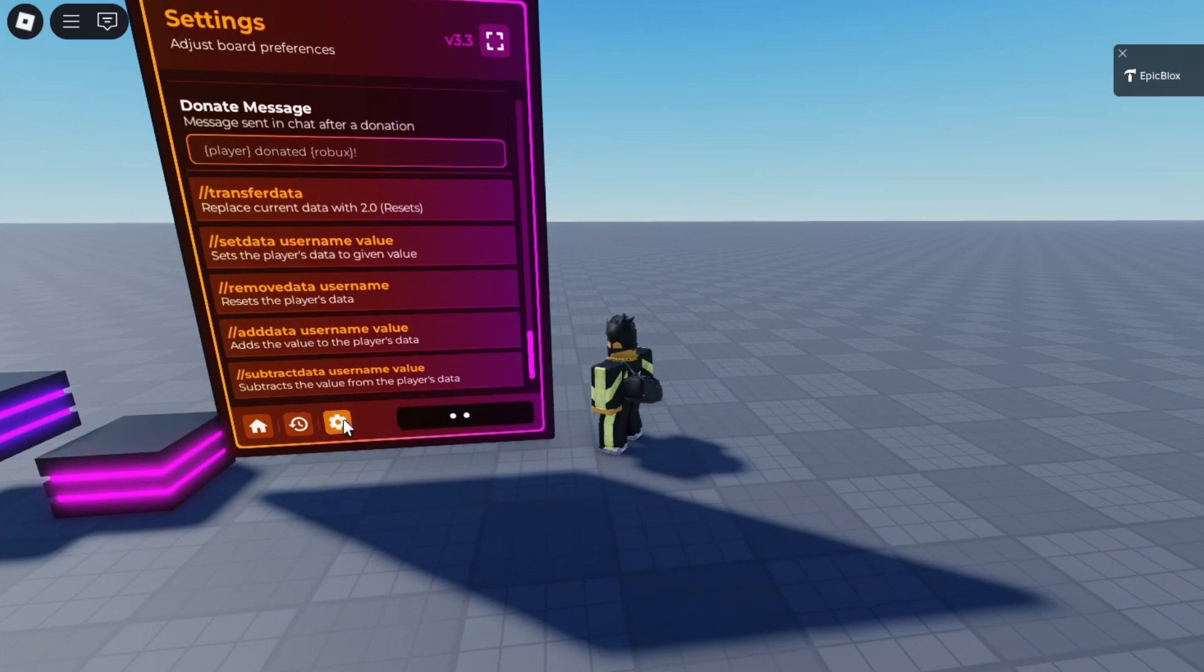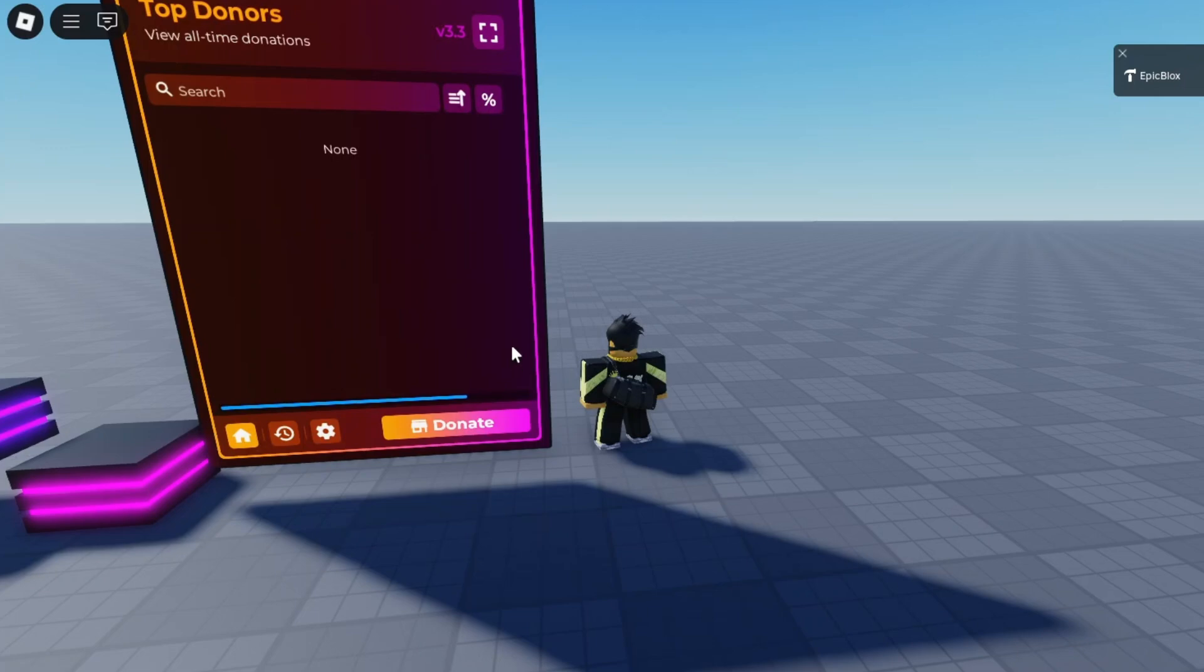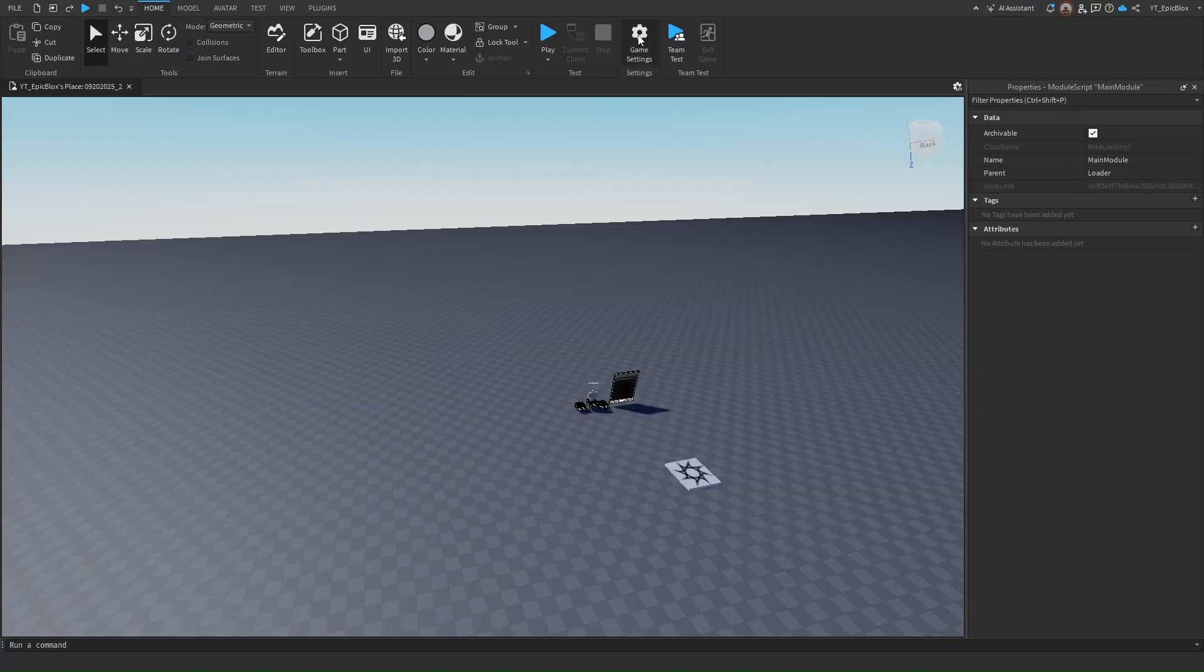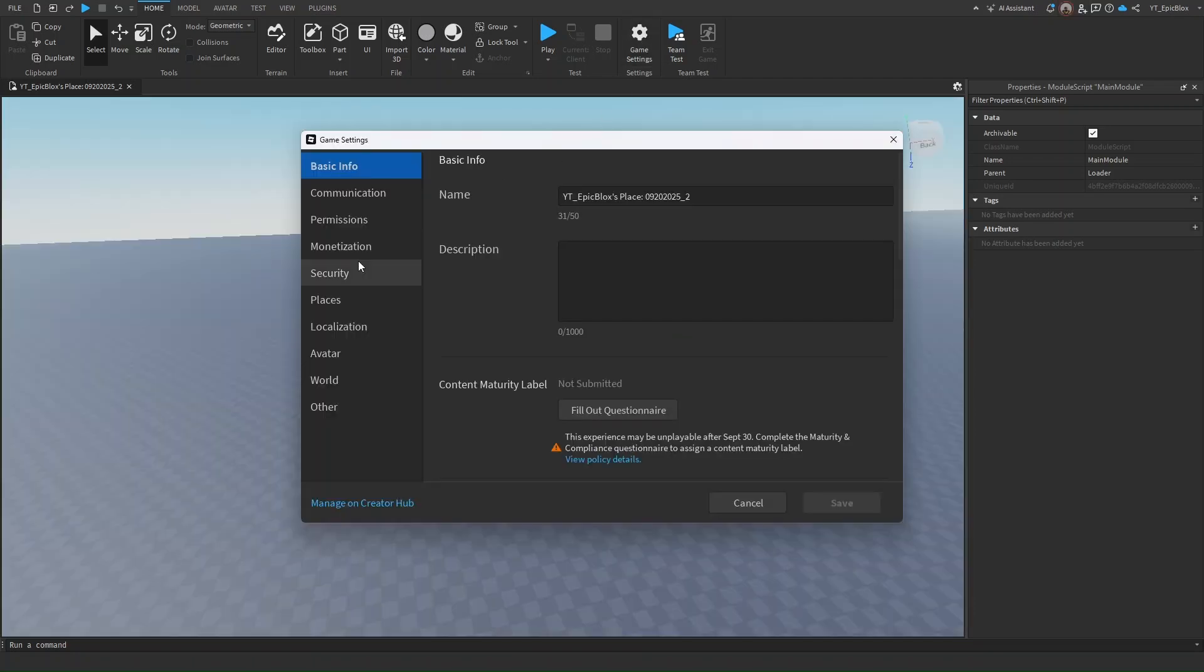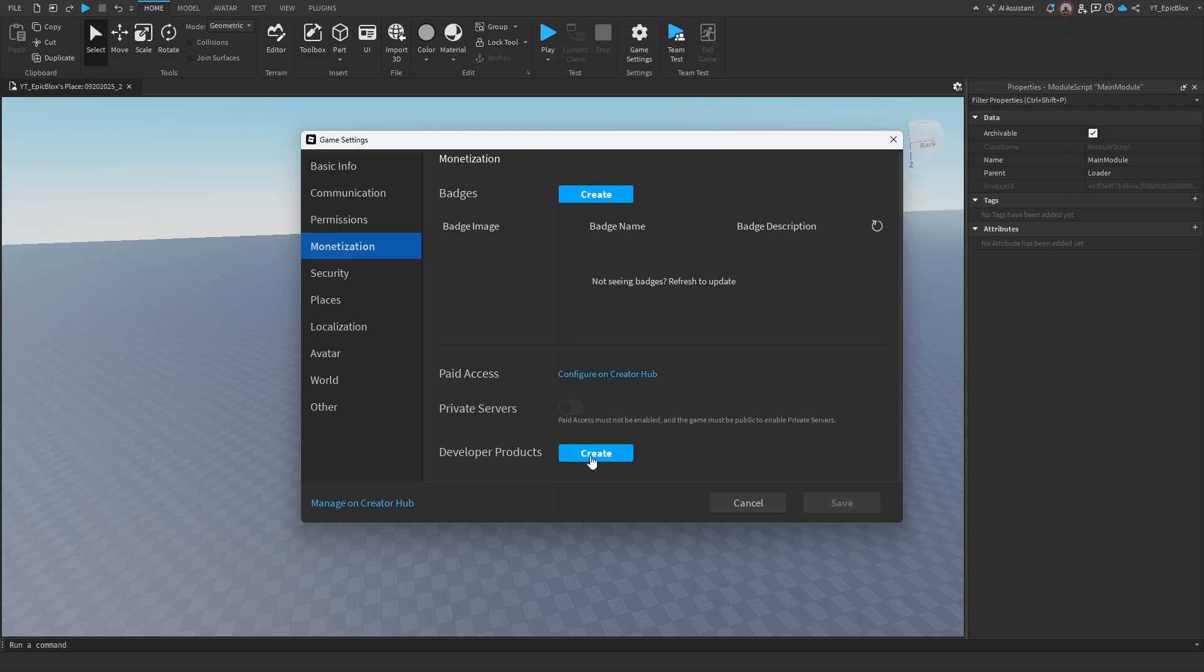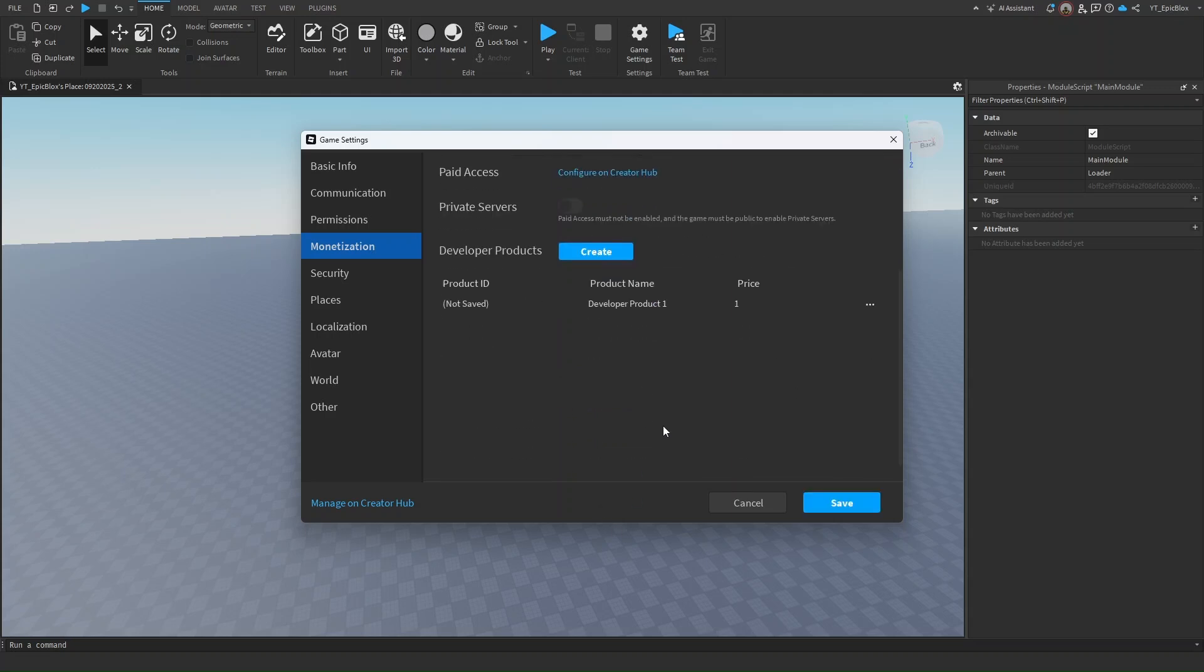Now you might be wondering how to add in the game passes or developer products. That's a really easy step. Head over to game settings, and you can see developer products here. Click on create.